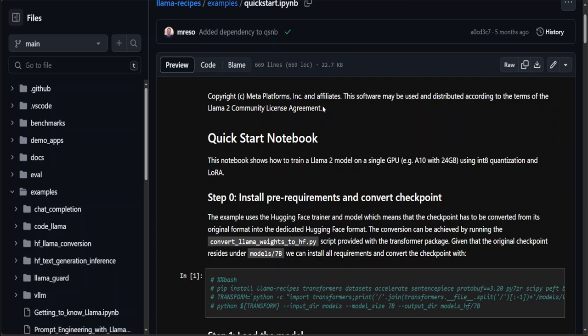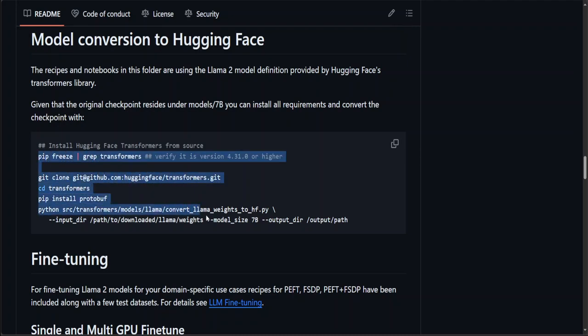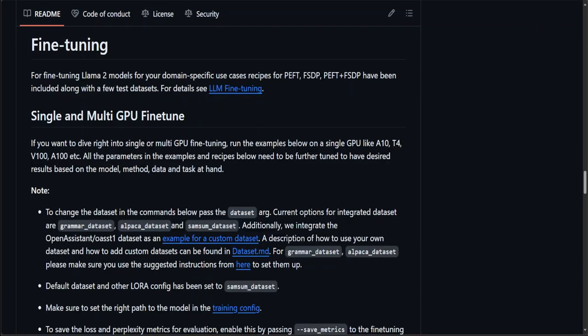Next, if you want to convert any model or Llama 2 model to Hugging Face, you can simply use these commands and that's it.